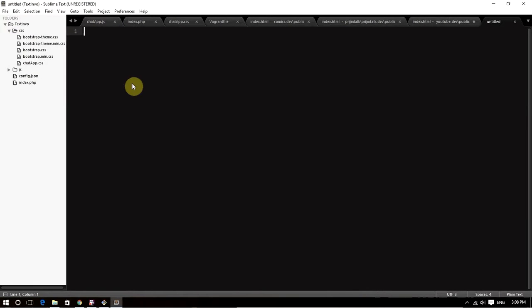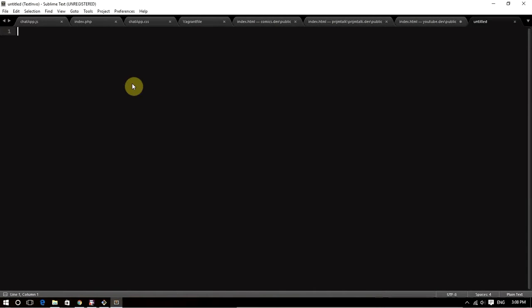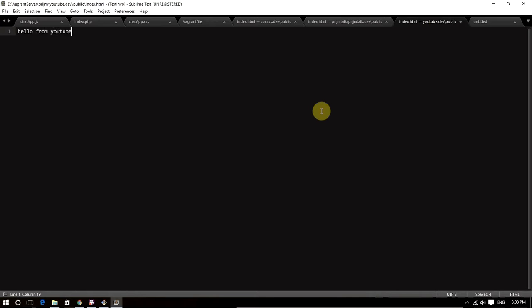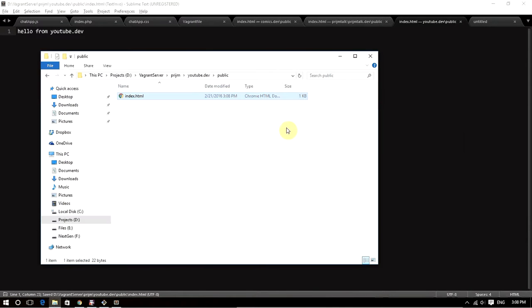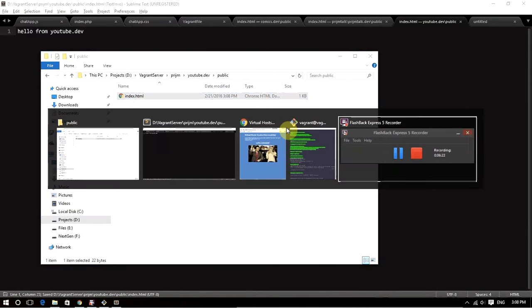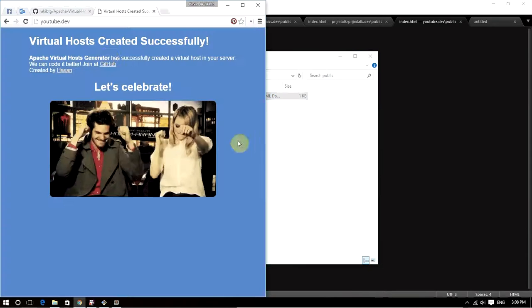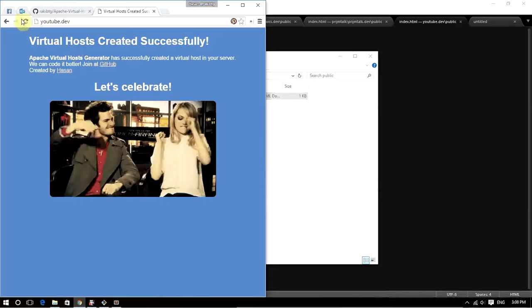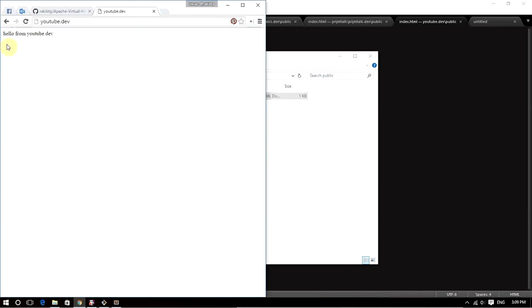I edited the file to say 'Hello from youtube.dev', and I'll refresh the page, and there it is: 'Hello from youtube.dev'. I hope you get the idea of how we use this tool to create a virtual host.